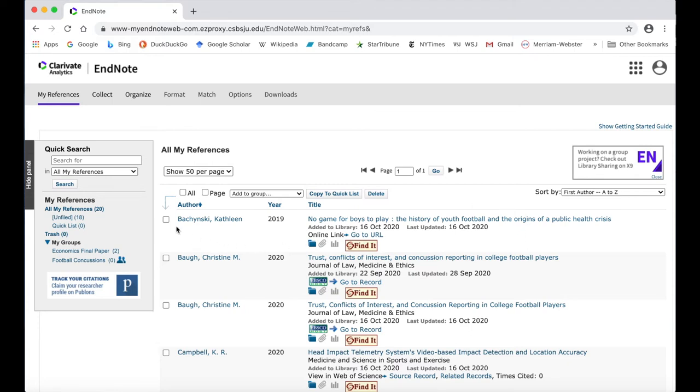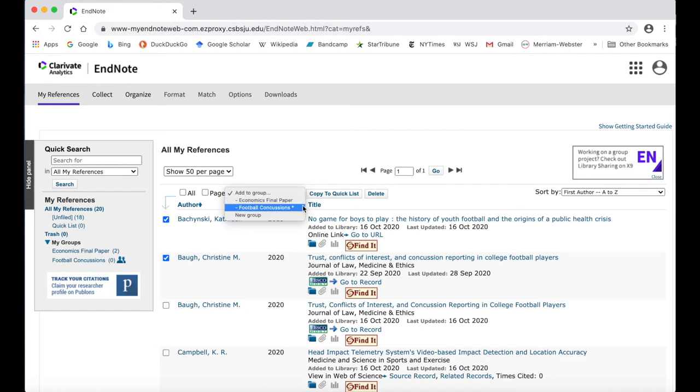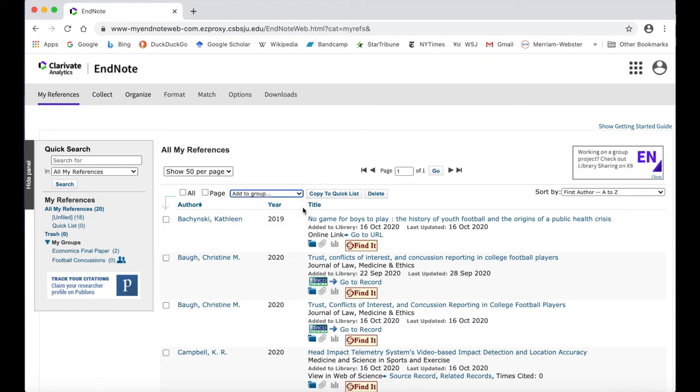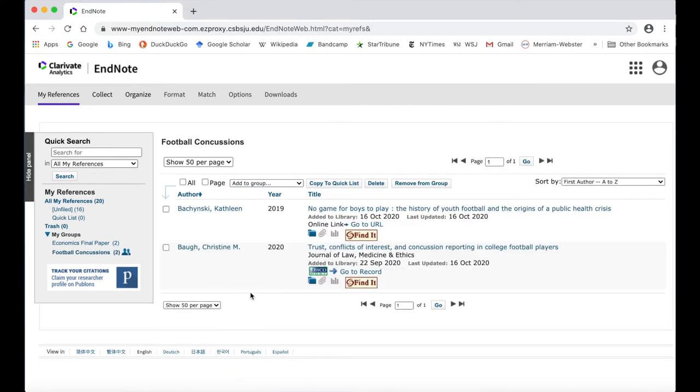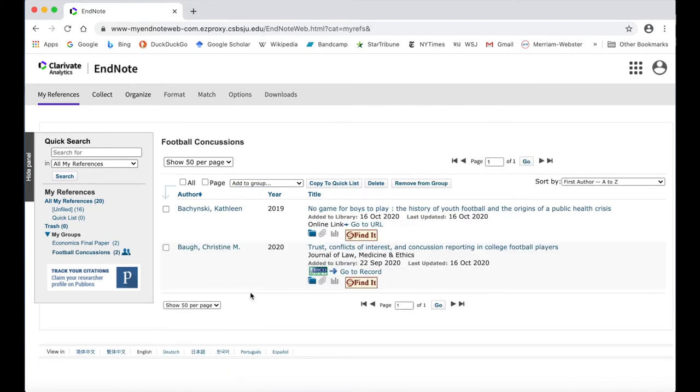To add to a group, click the checkbox to the left of a citation, then navigate to the Add to Group drop-down menu, and select the group you want to add it to. The citation will remain on your All My References list, but now you'll also see that a reference has been added to your group on the left-hand menu.